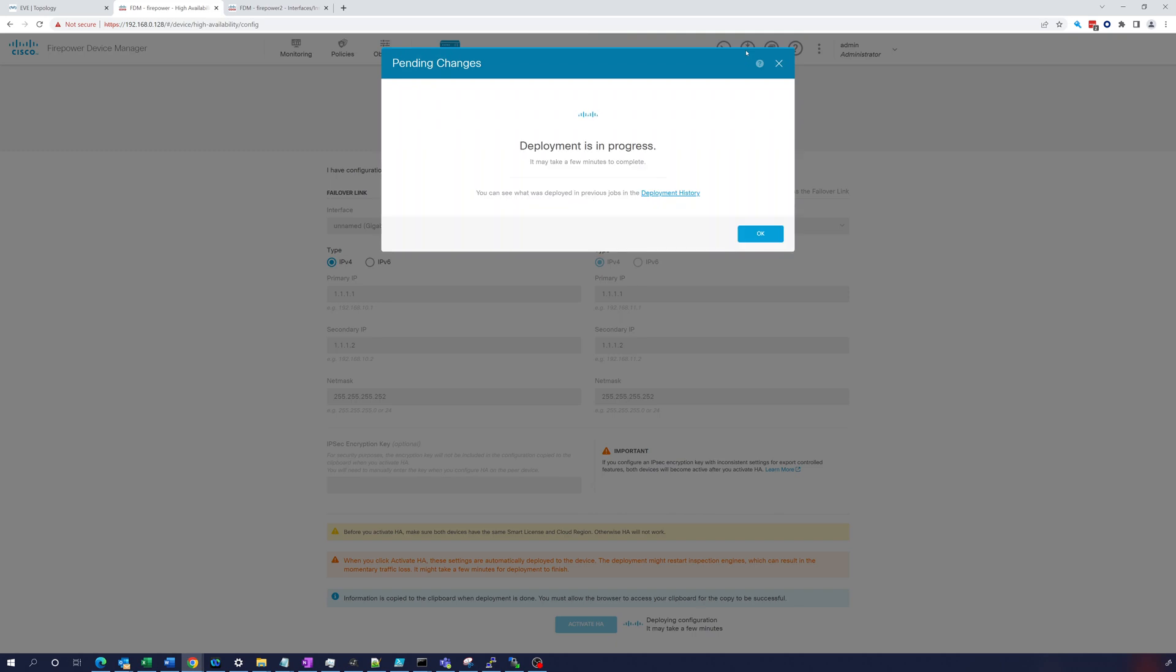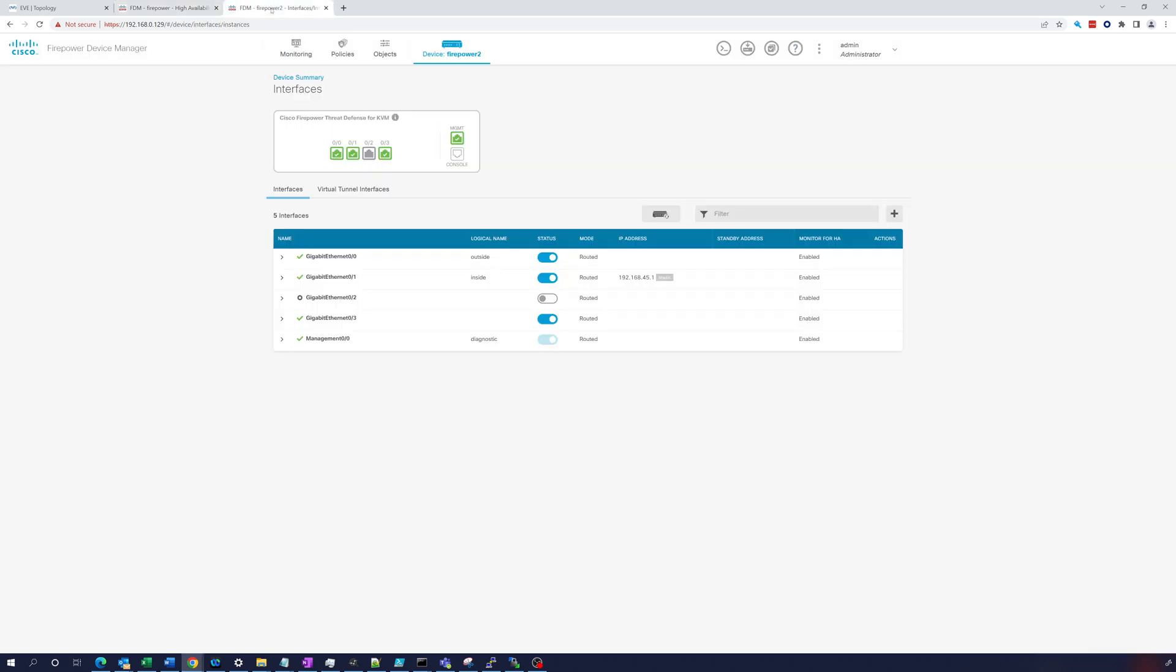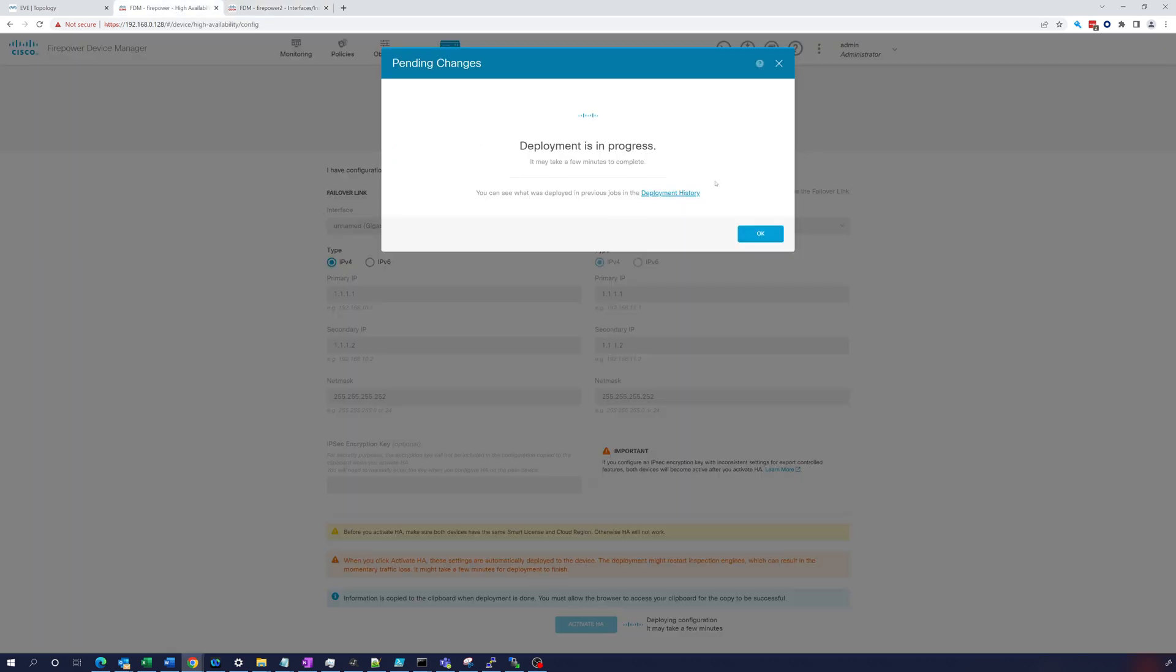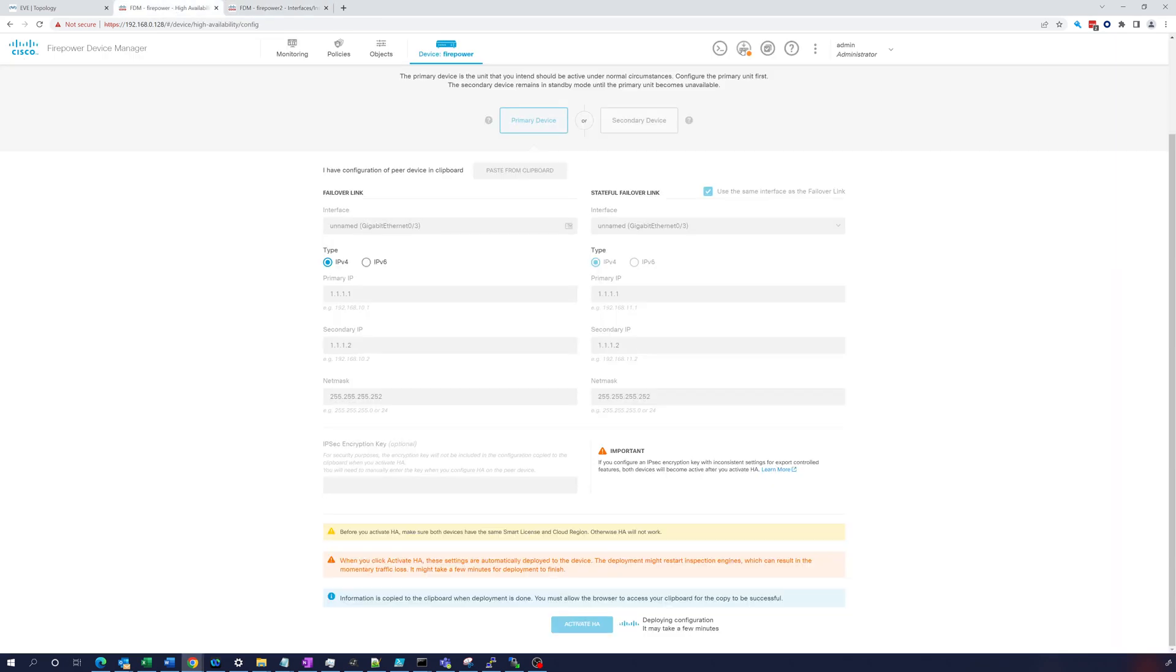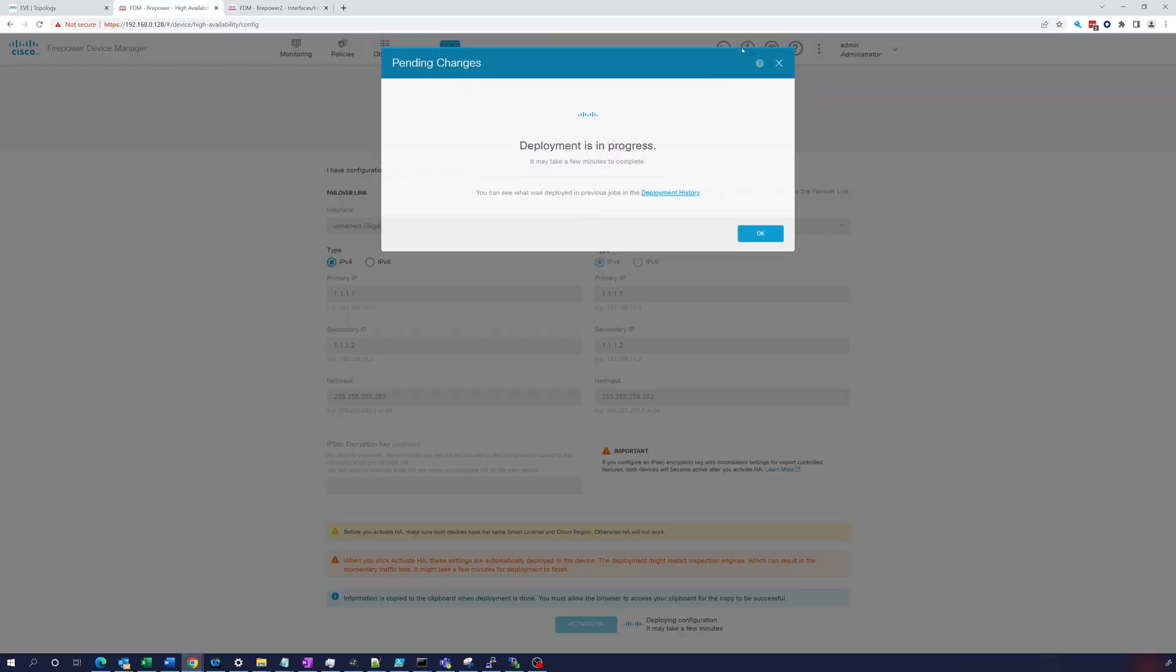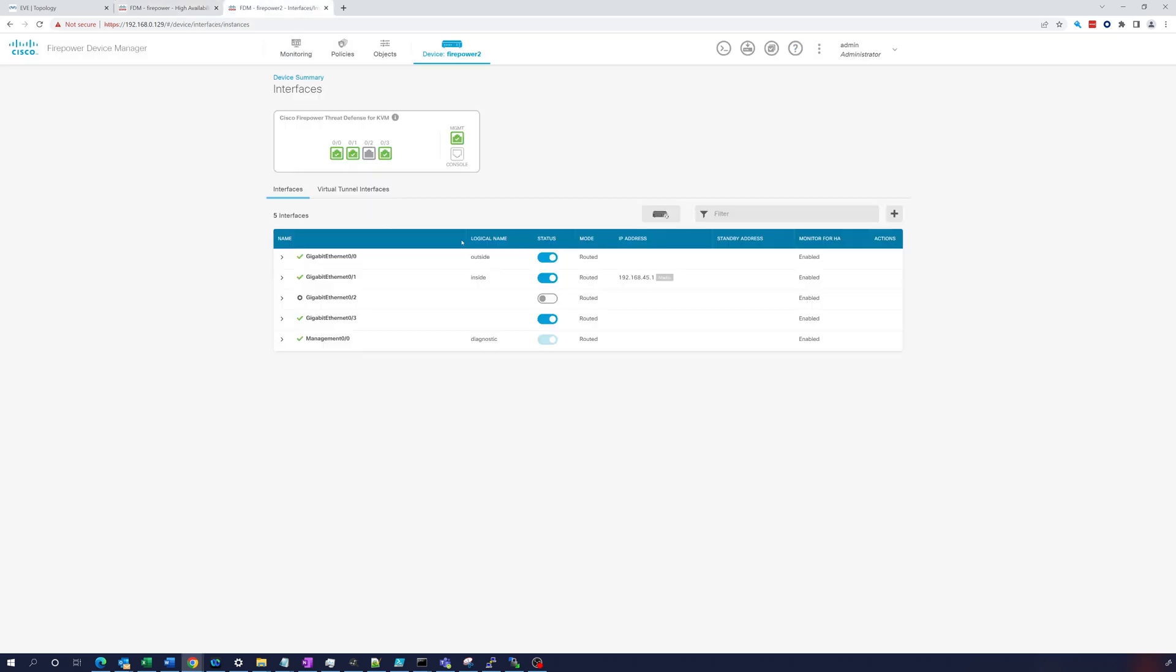It gives you the HA configuration was copied to the clipboard, we can see the details. You can copy this for when you're configuring the secondary device but it's pretty straightforward, we'll just remember that. You can see that deployment is in progress. If you ever need to check you can just click up here and it will show you the deployment.